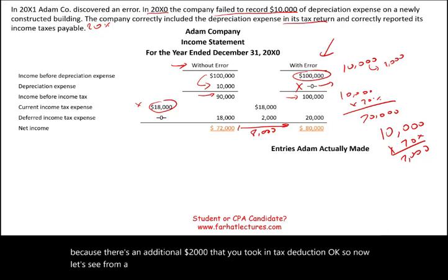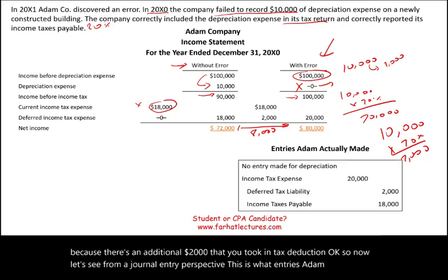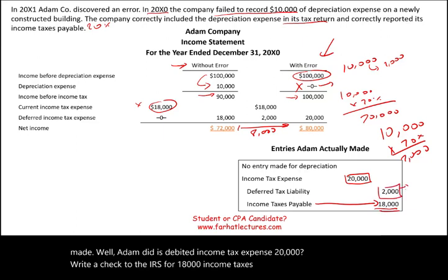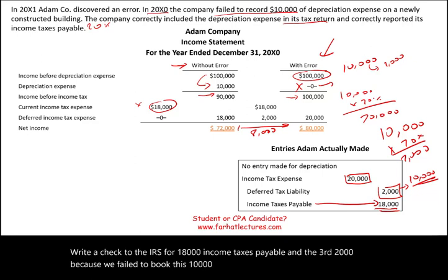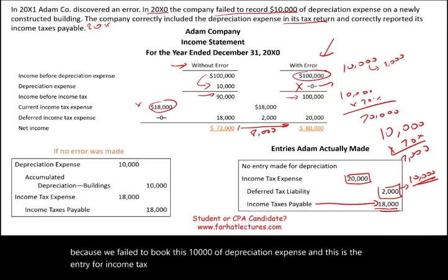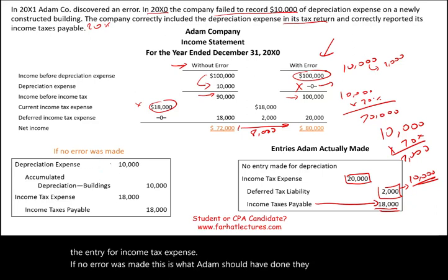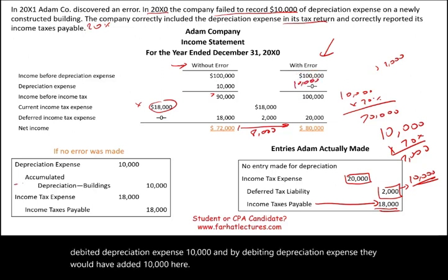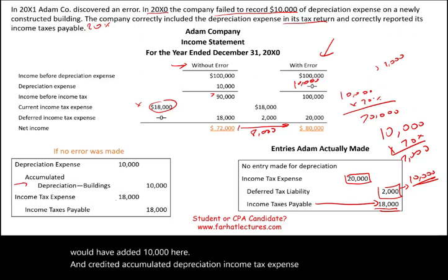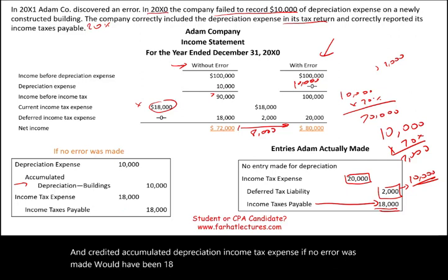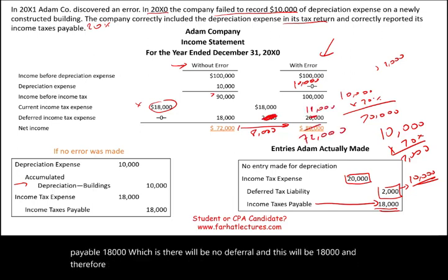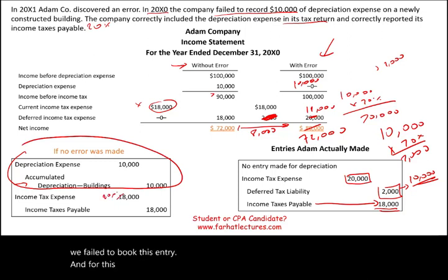What Adam actually recorded: debit income tax expense $20,000, credit income taxes payable $18,000, credit deferred tax liability $2,000. What Adam should have done: debit depreciation expense $10,000 and credit accumulated depreciation $10,000; and debit income tax expense $18,000, credit income taxes payable $18,000 — with no deferral, resulting in net income of $72,000. But Adam failed to book the depreciation entry.